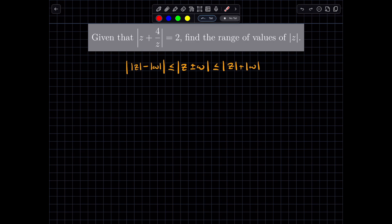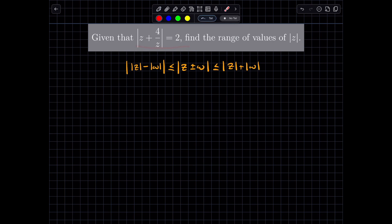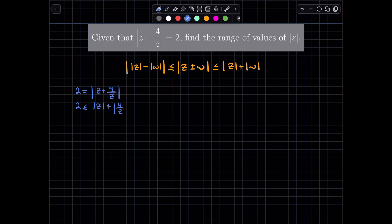Let's start with the regular triangle inequality and see what that gives us. We have that 2 is equal to the modulus of Z plus 4 on Z. By the triangle inequality, this is less than or equal to the modulus of Z plus the modulus of 4 on Z. This will turn into a quadratic inequality. Multiplying everything by the modulus of Z — which is safe because it's non-negative — and bringing everything to one side, we get: the modulus of Z squared minus 2 times the modulus of Z plus 4 is greater than or equal to zero.